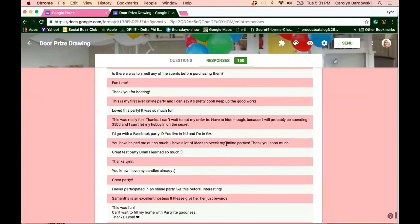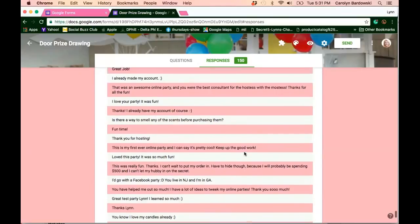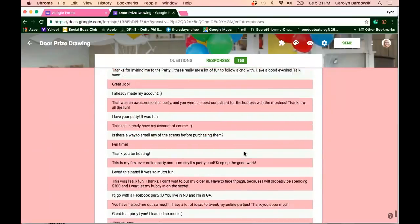And then I do have a feedback question at the end where they can actually share feedback. And that's important, right, for you to get feedback from your customers. And actually the feedback is pretty good. So that's exciting as well.